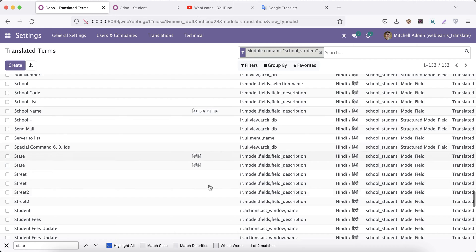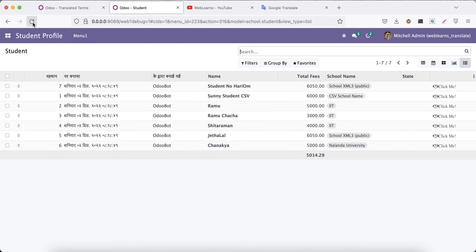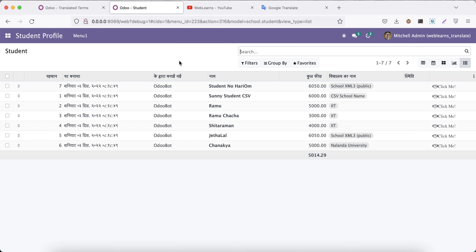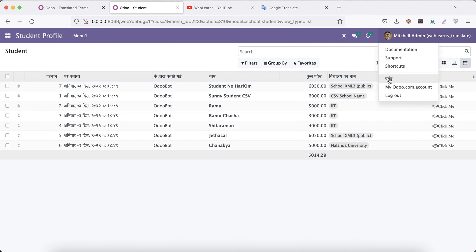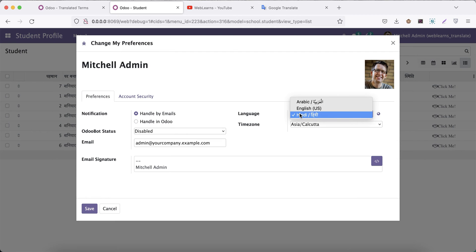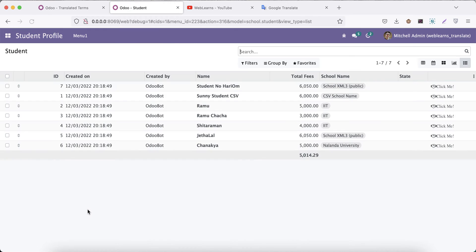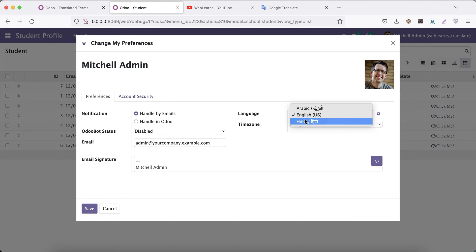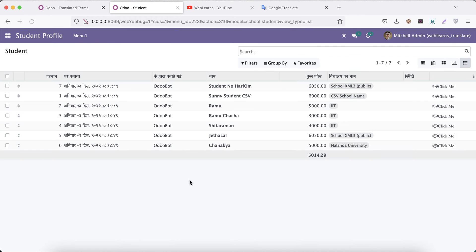Now I'll refresh the screen and you can see it looks like we've successfully translated English to Hindi. If I go to Preferences and change my language back to English, you can see it reverts to the English translation. That's how the translation works. Keep in mind there are a lot of things to remember — it's not just simple copy-paste.